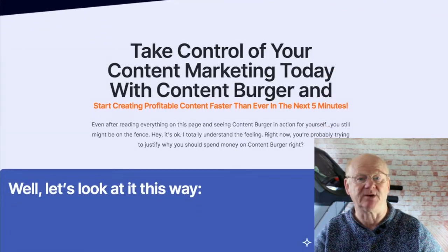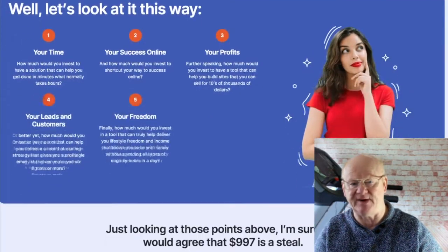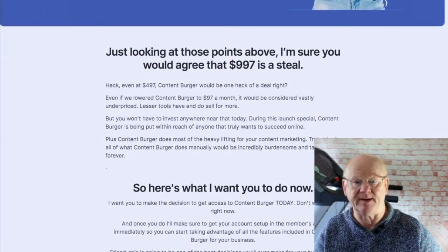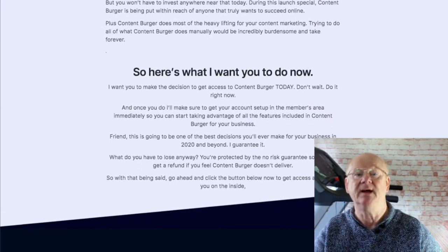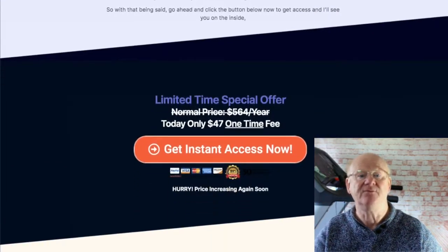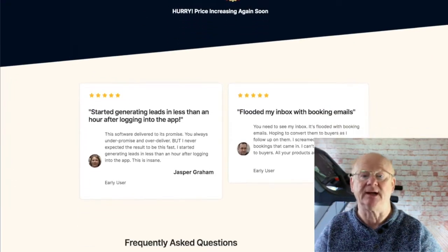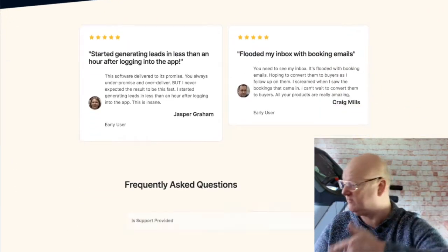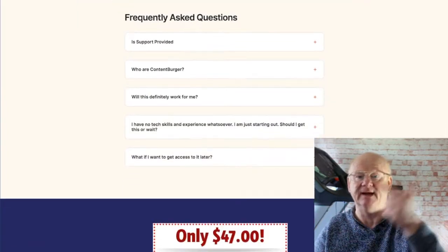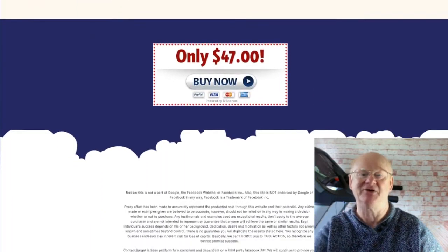I'm also including my custom super bonus bundle that is going to help you get the very best out of Content Burger. All of my bonuses will be waiting for you in the download area when you purchase Content Burger through my bonus page today — check it out by clicking the link right down below the video. Take care and I will see you soon.